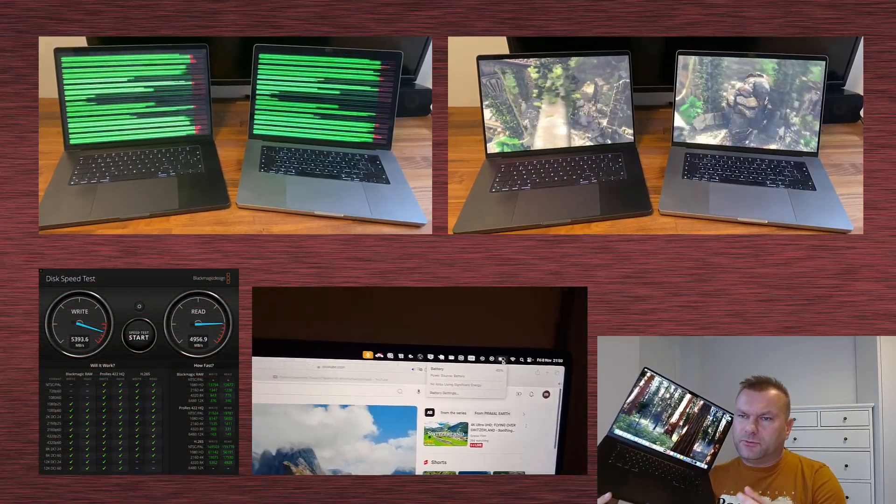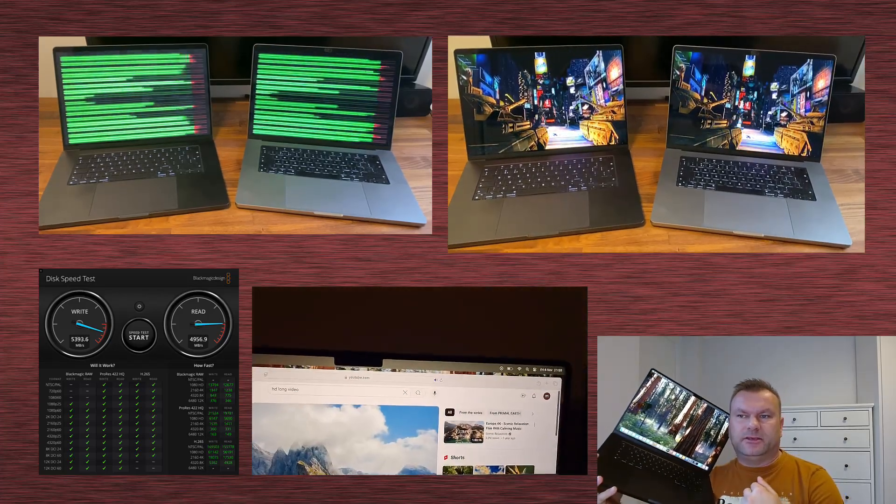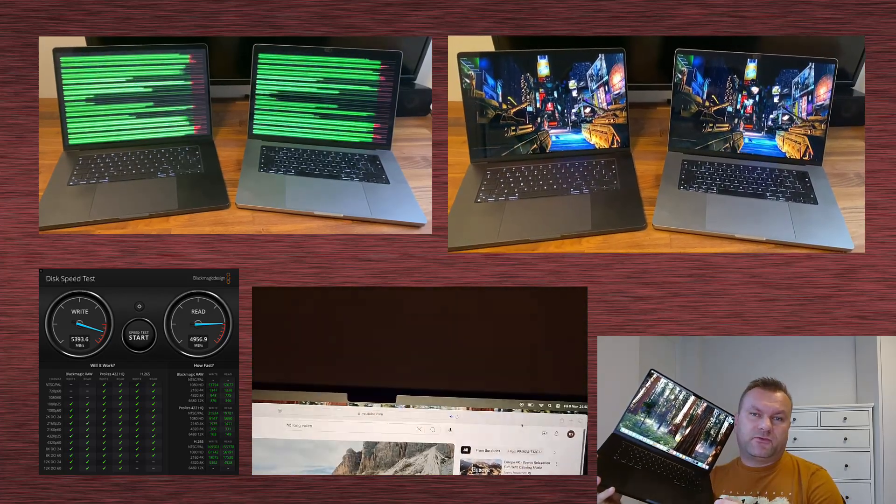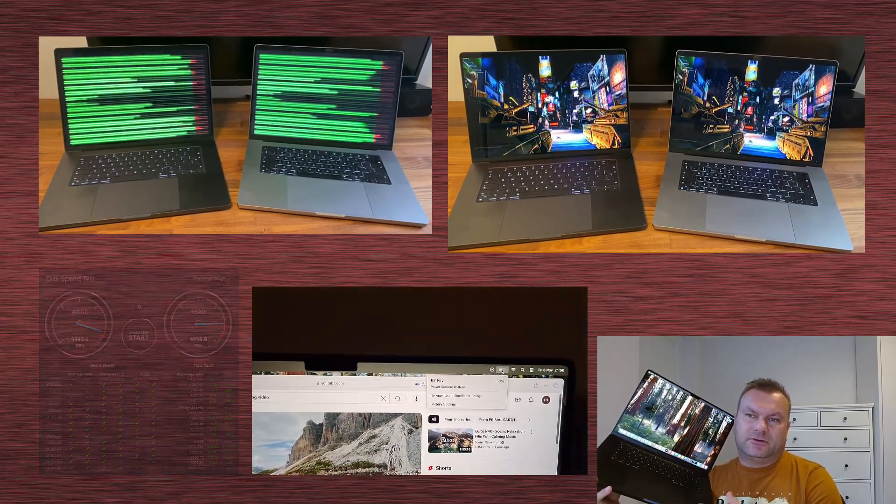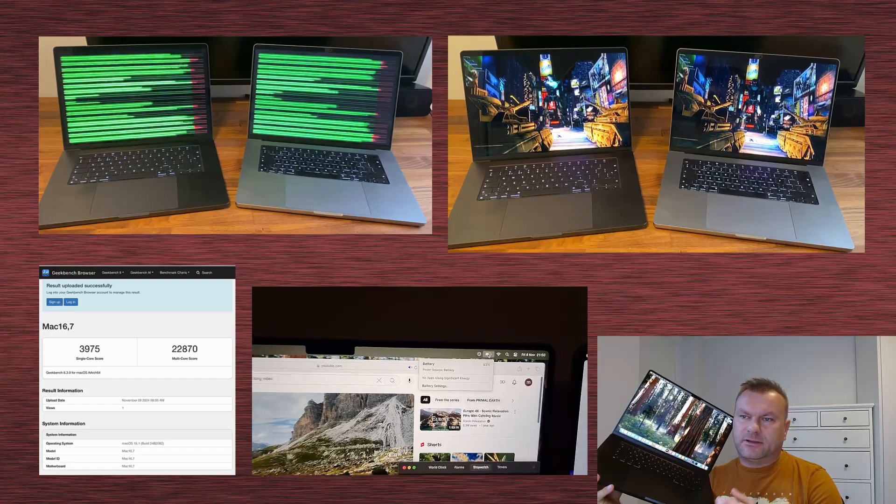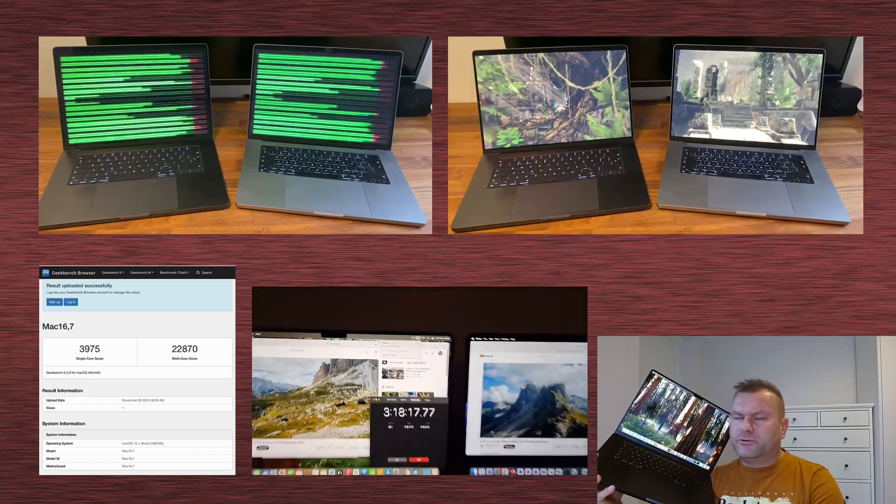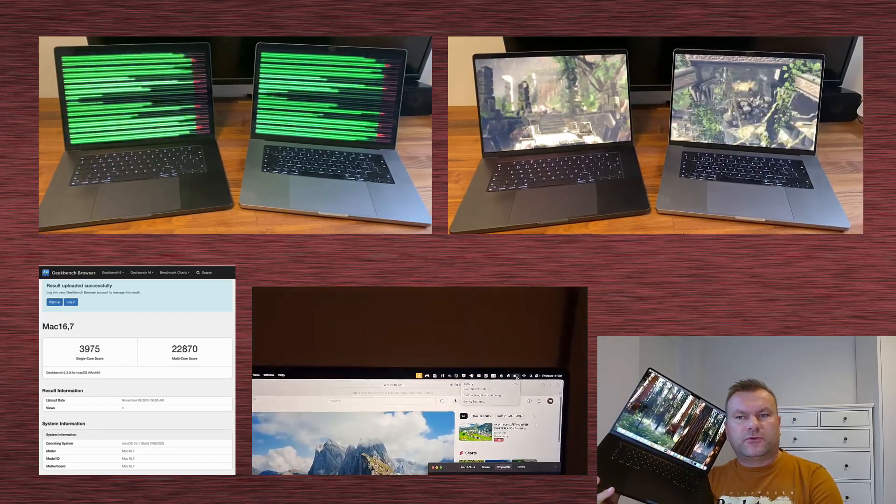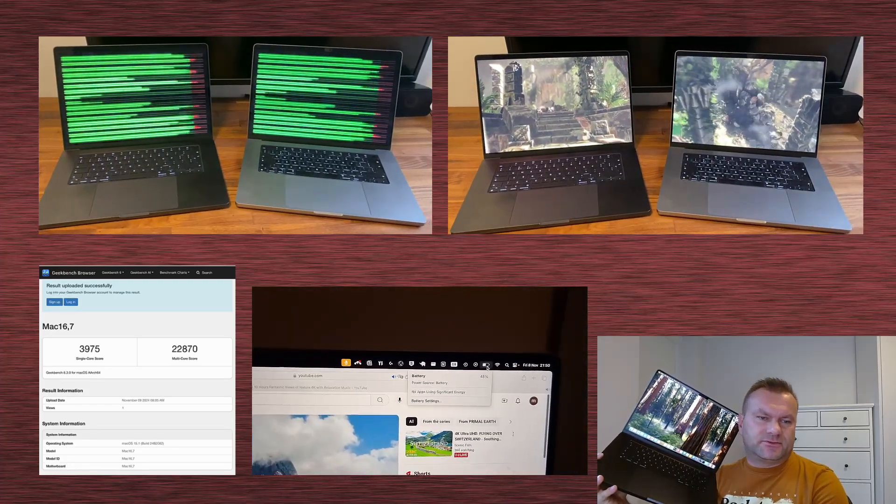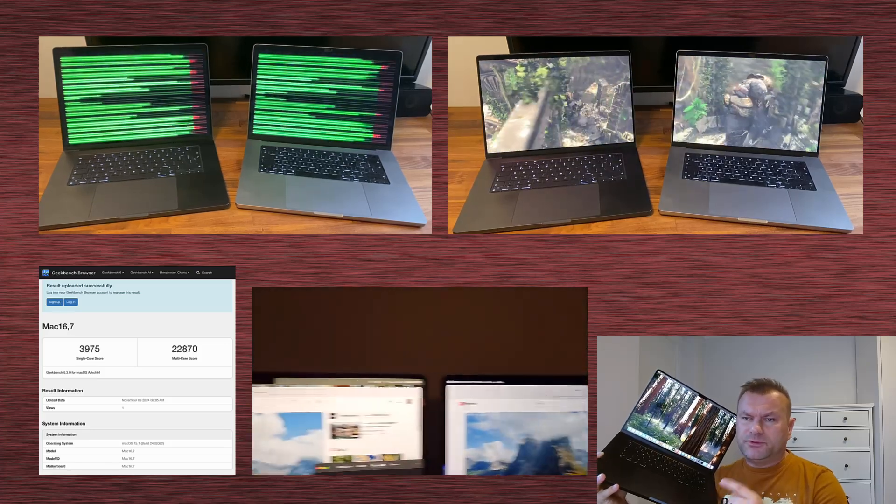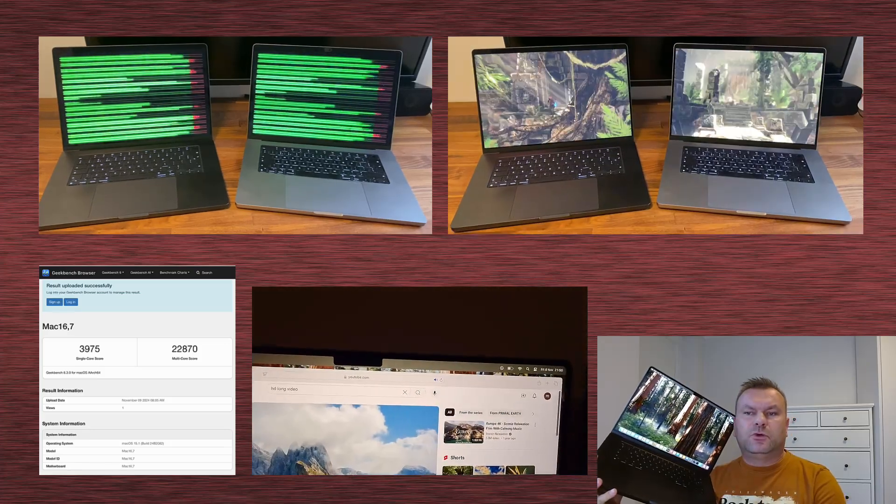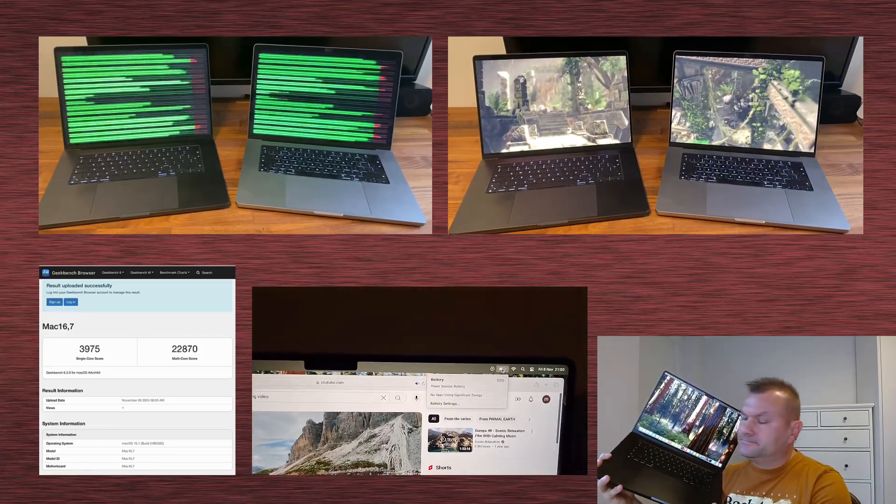I guess many of you might be in exactly the same situation like me. You maybe have a few years old MacBook based on M1 or M1 Pro processor, and you are wondering right now if it would be worth to upgrade after those three years or so. I hope this test will help you make that decision, so let's get started.